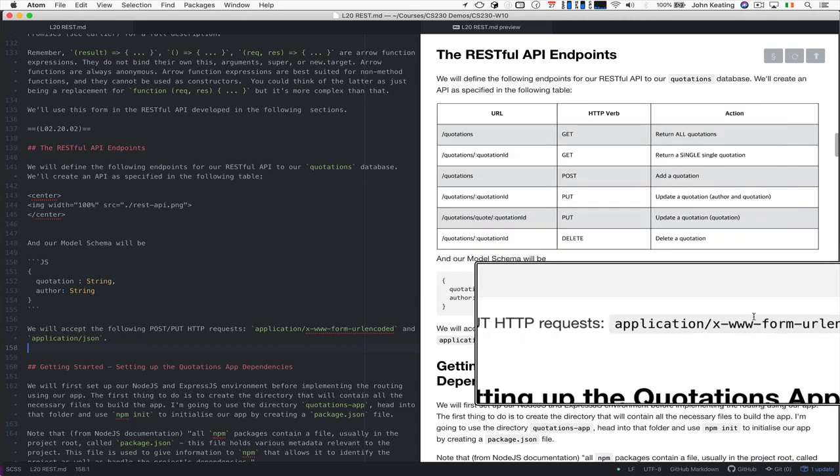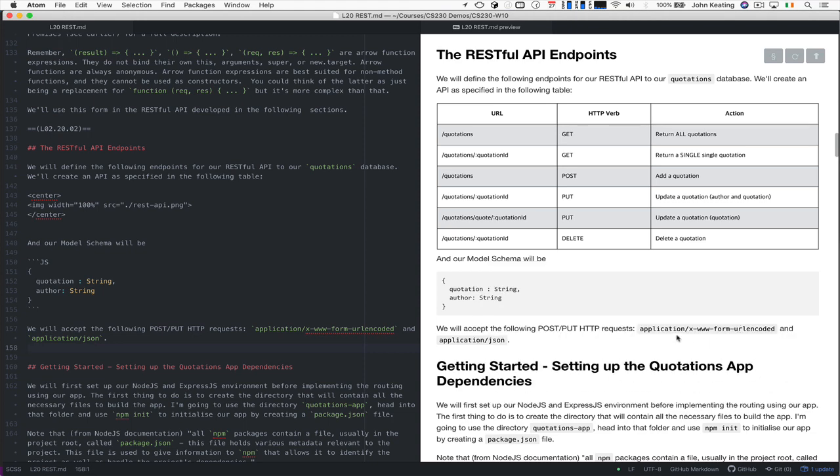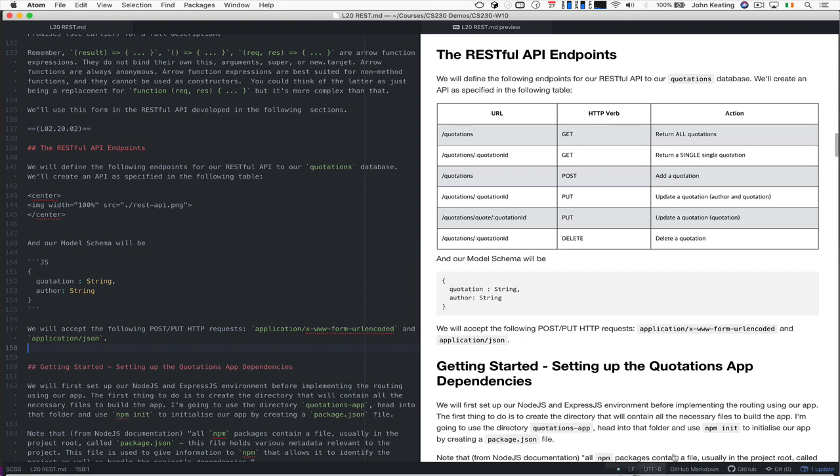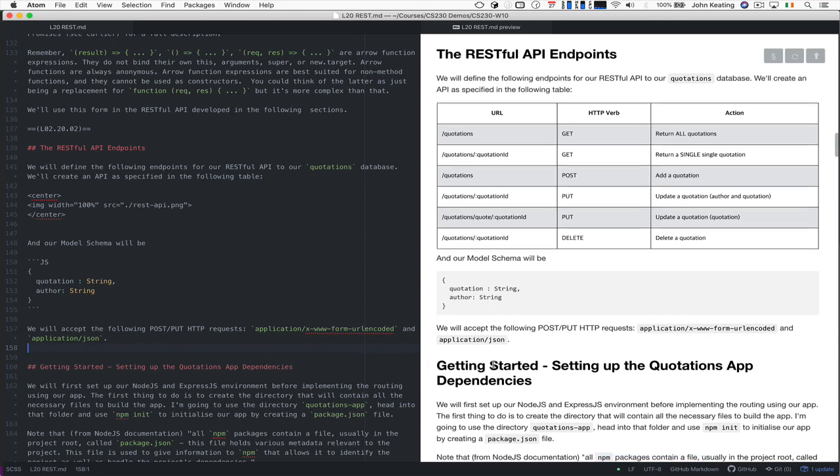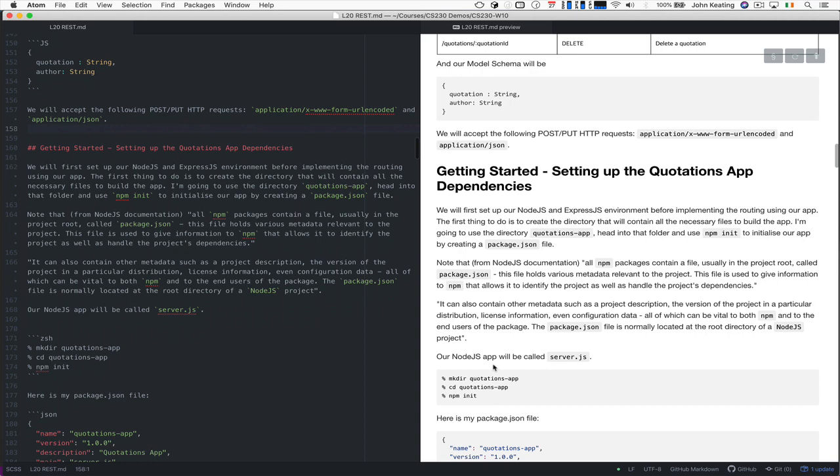What we'll do is we'll accept application with MIME types for HTTP: X www form URL encoded and application JSON. In other words, we can accept forms that specify post data as part of the request body. And that can be specified in URL encoded, or we can accept the JSON. So it's nice as well.